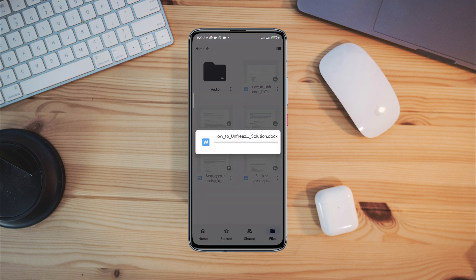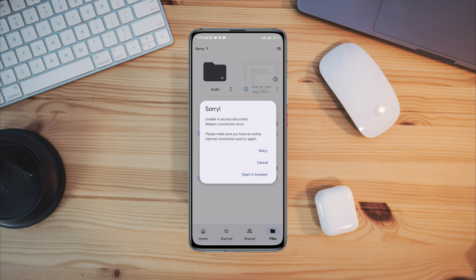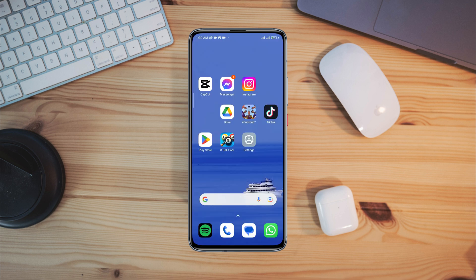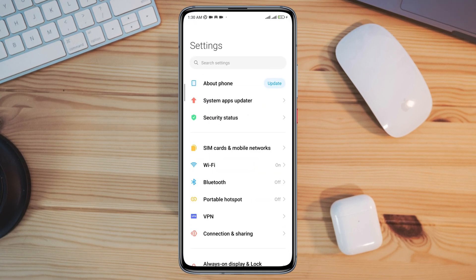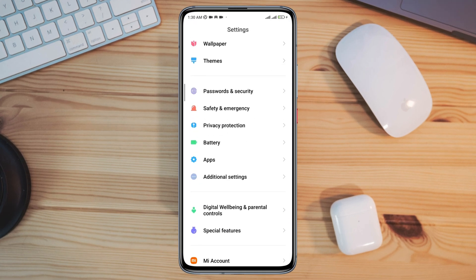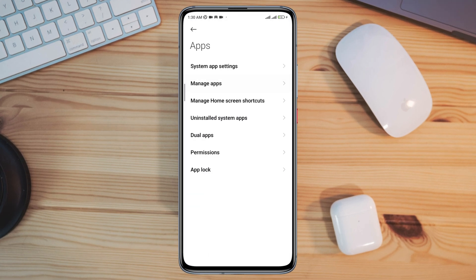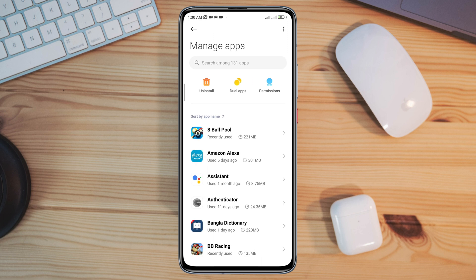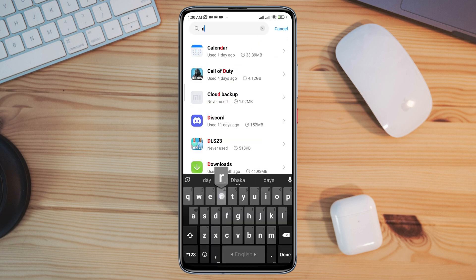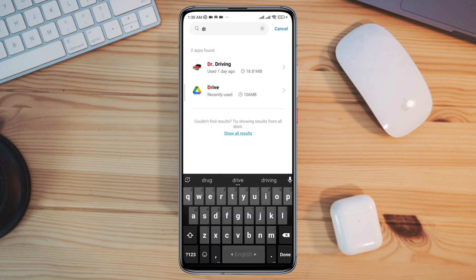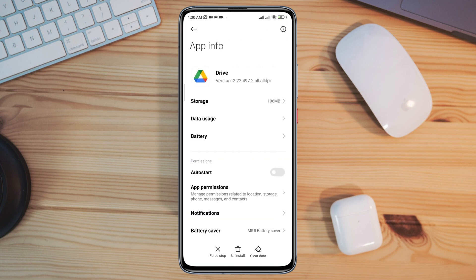Now if you still have the same problems and your Google Drive shows you unable to access documents, then follow the final process. Open setting, scroll down, tap Apps, tap Manage Apps, search for Google Drive apps, tap on it.